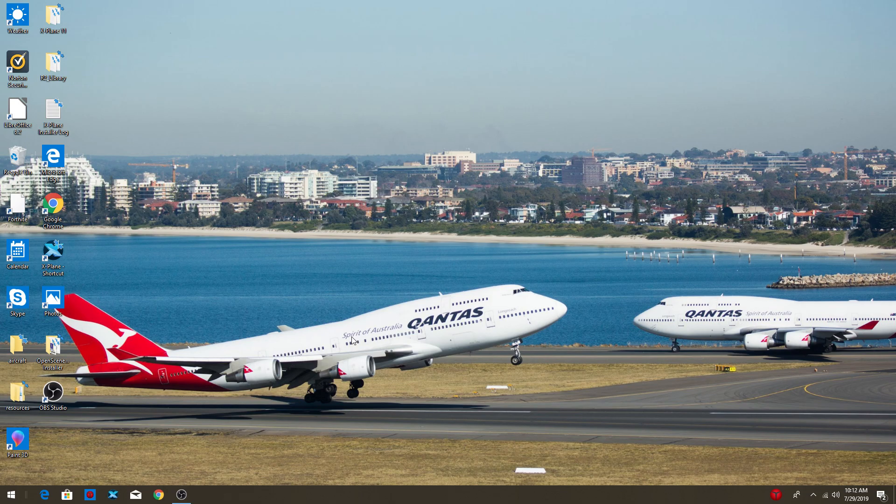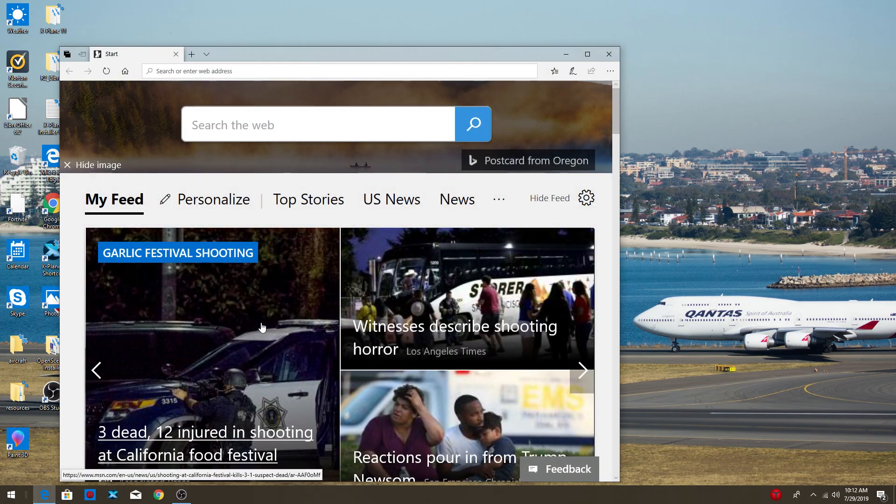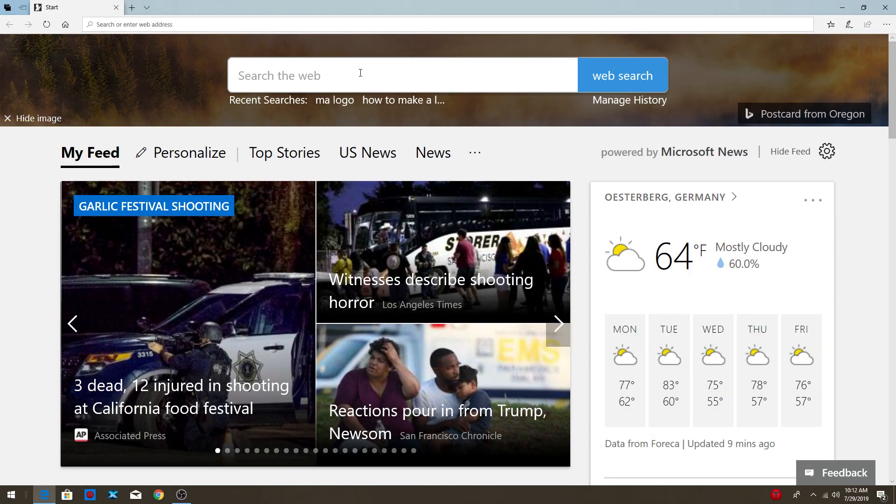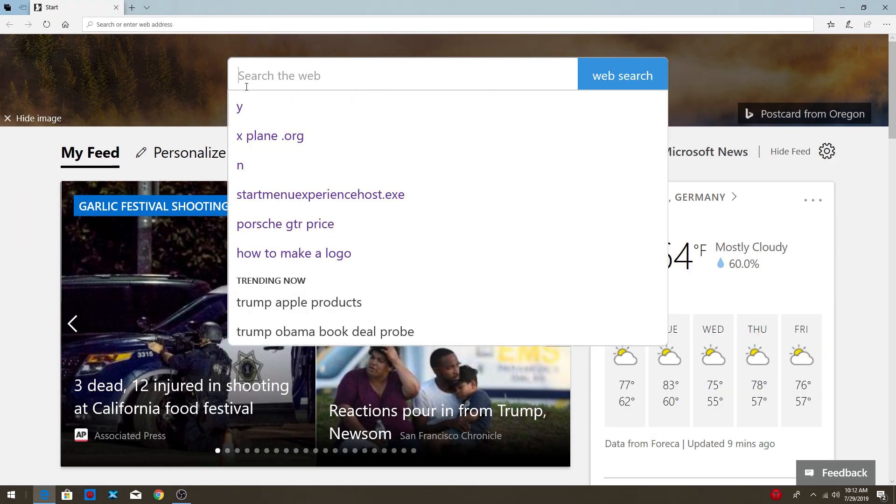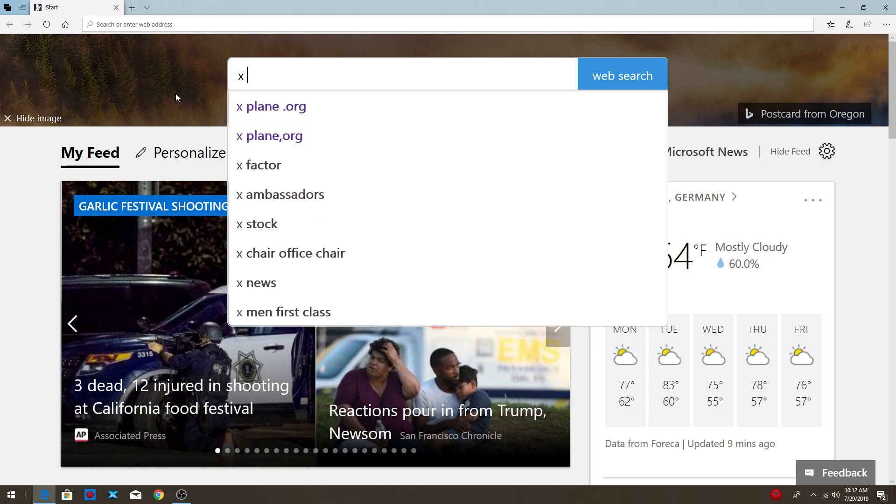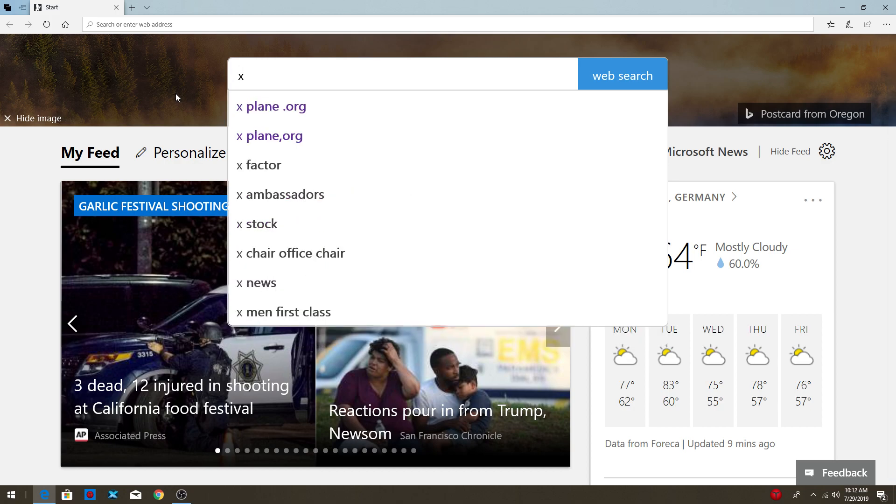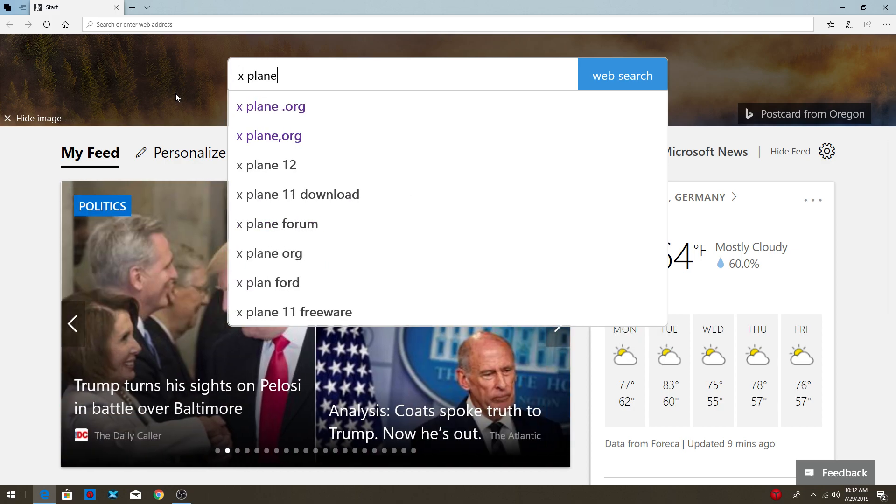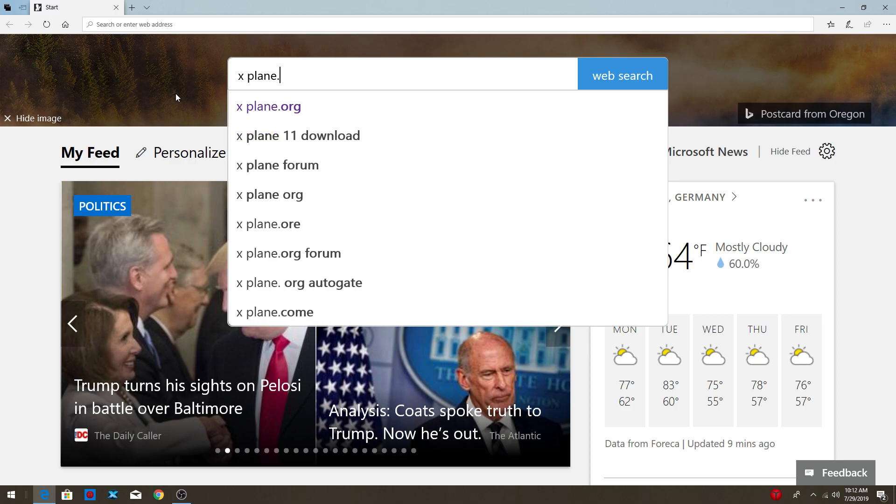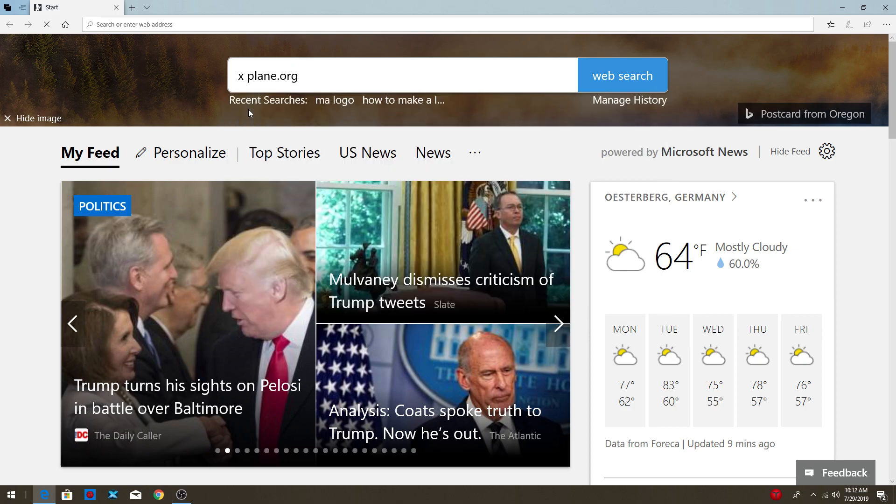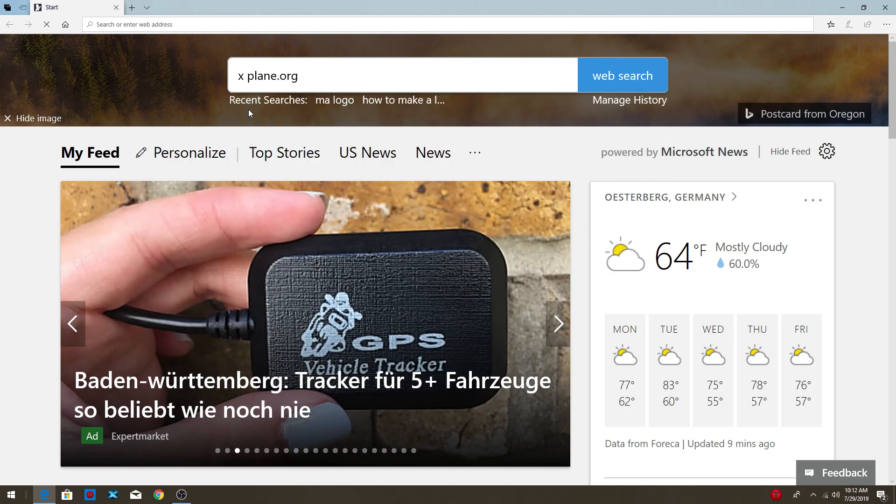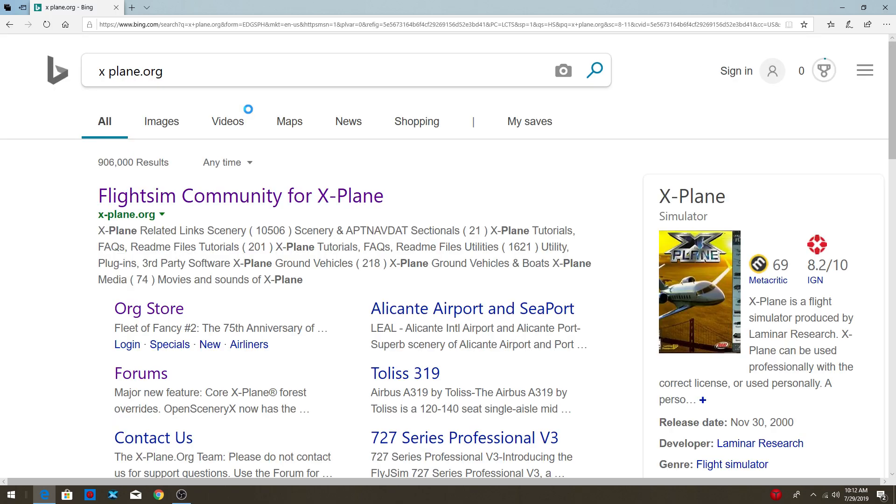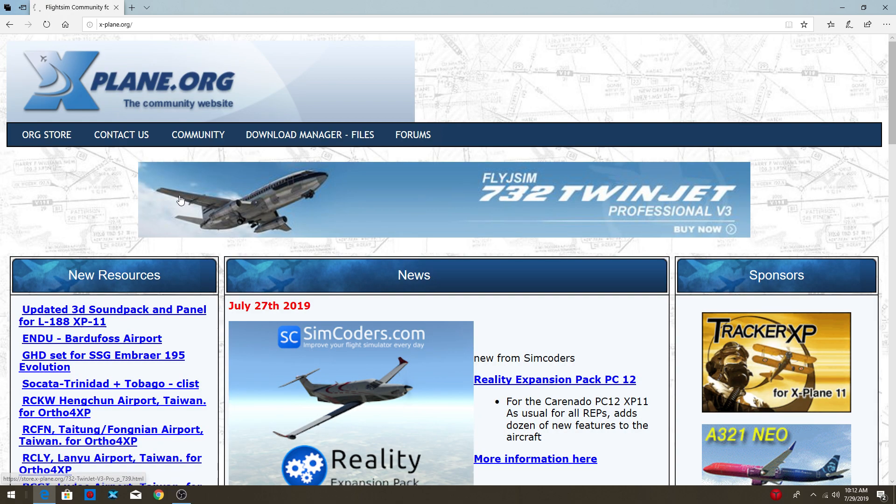First thing you guys are going to want to do is go into your search browser, and mine is Internet Explorer. Then you guys are going to want to type in X-Plane.org and then you're going to want to go into the flight sim community for X-Plane.